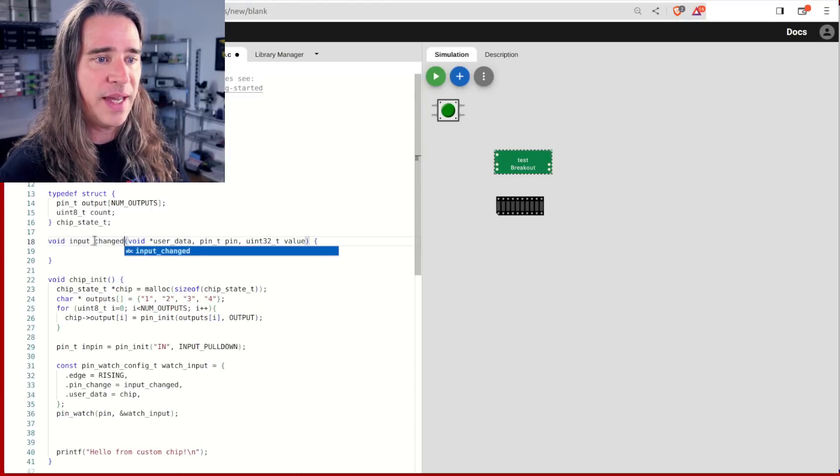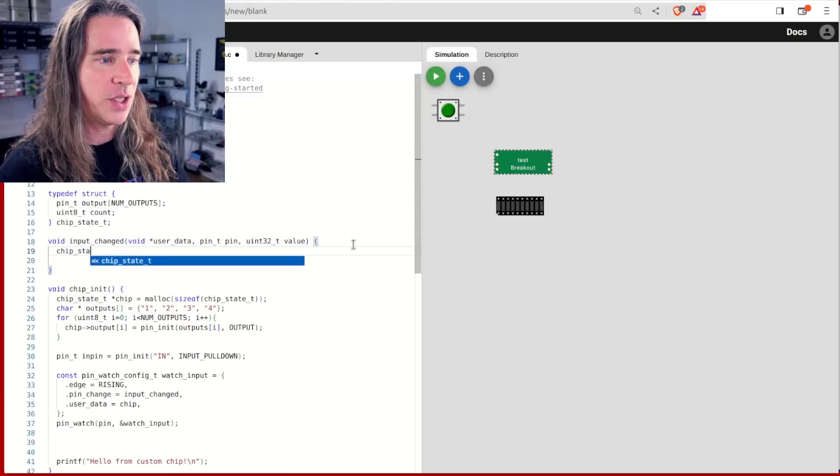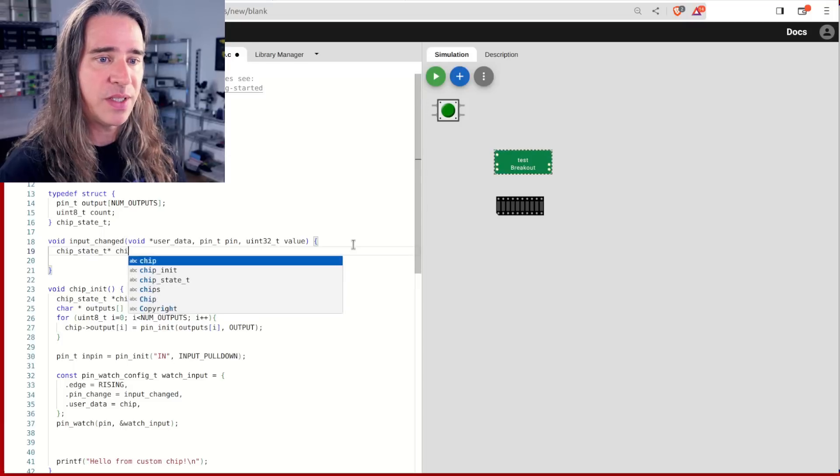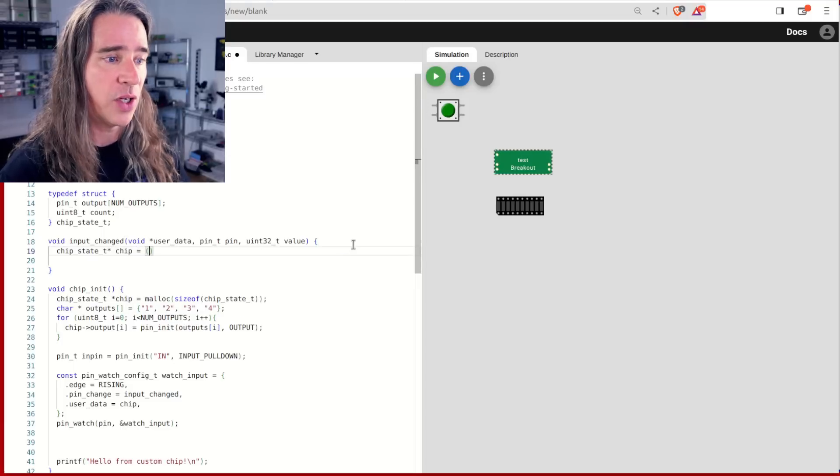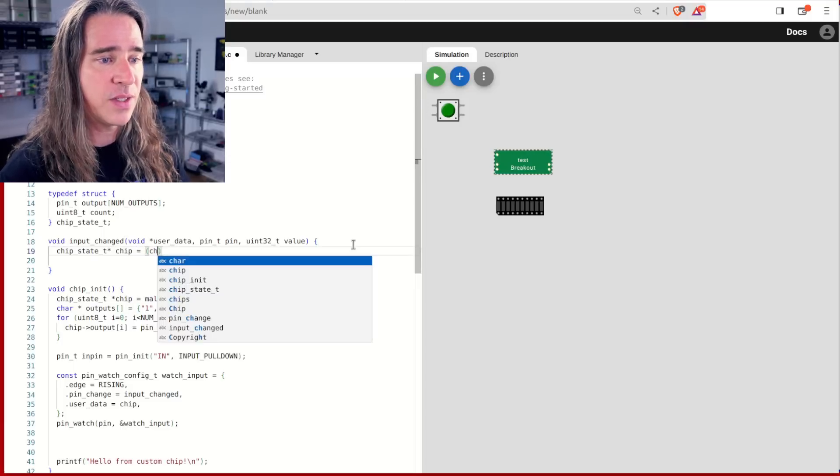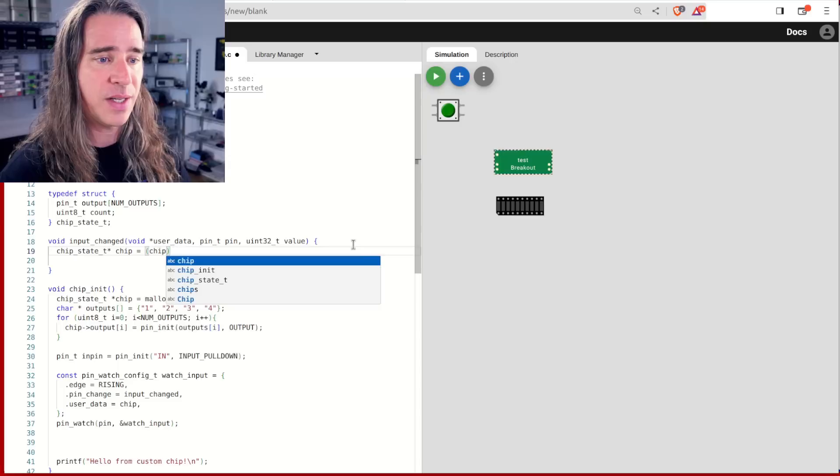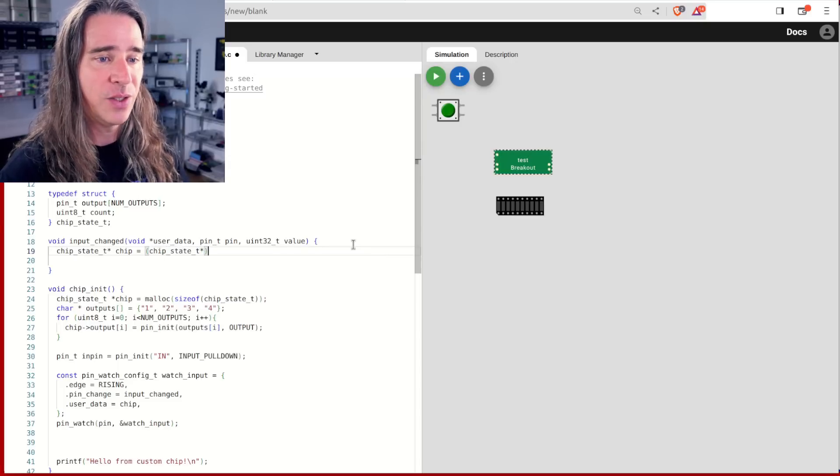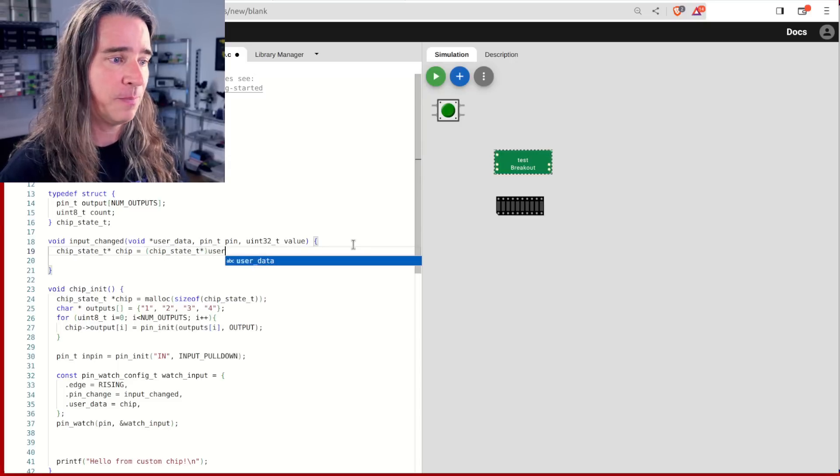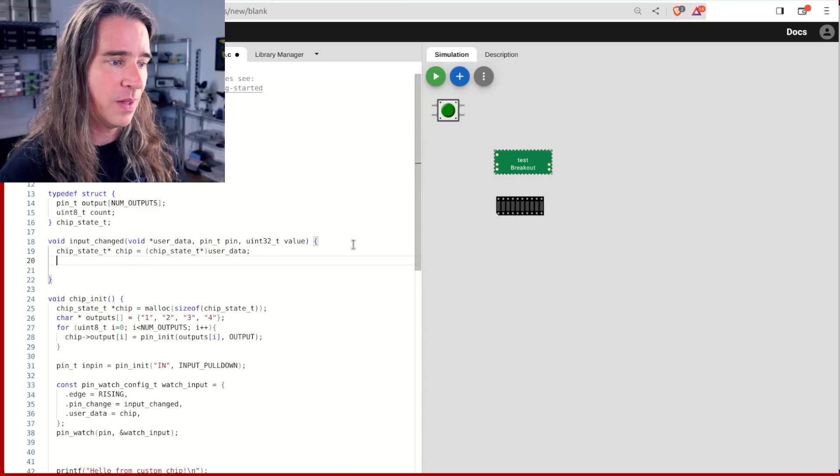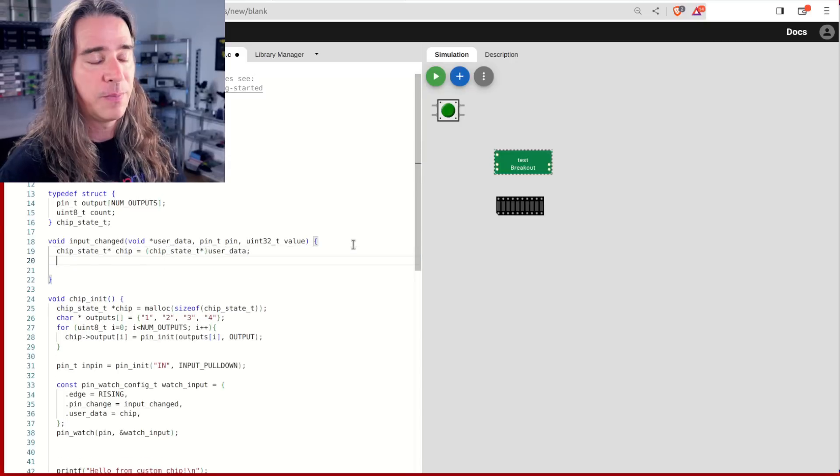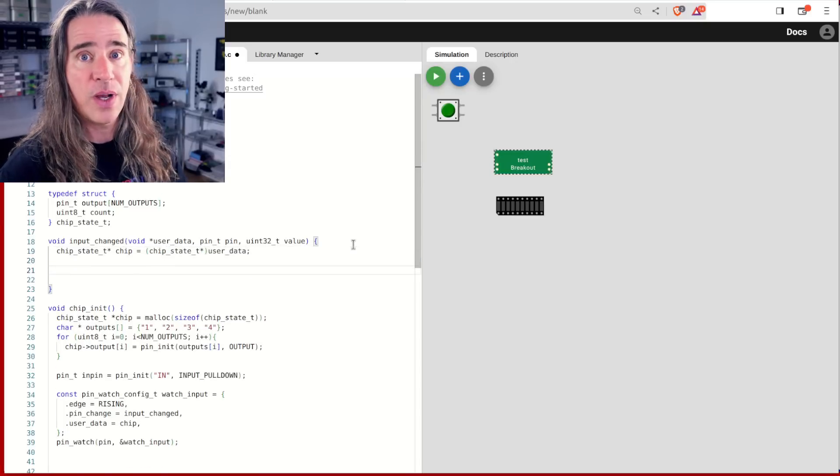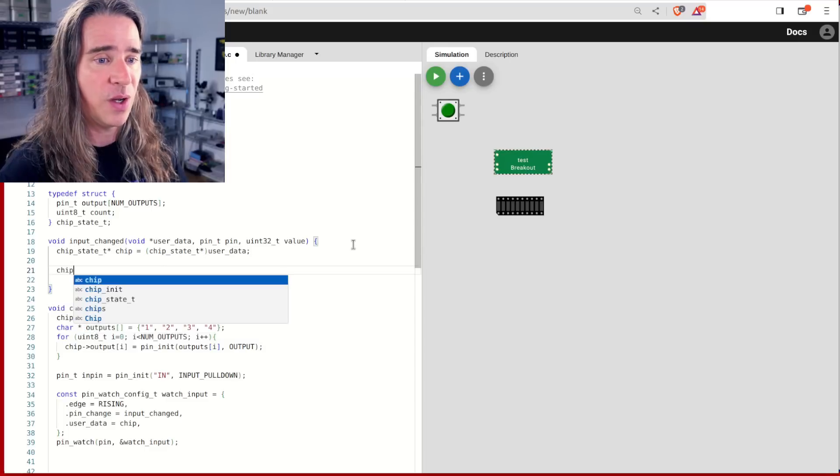So we call that input_changed. We get handed the user data, but the system doesn't have a clue what that is. So we cast it old school C style to our chip state.